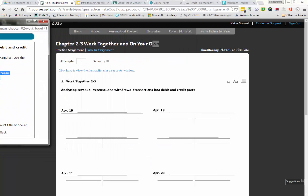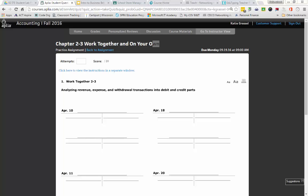For transaction April 10th: receive cash from sales. The first thing we have to do is determine what two accounts are going to be affected. Cash is an asset — assets are on the left side of the accounting equation, so the normal balance is a debit. For this transaction, do we have more cash or less cash? More. So we are going to be debiting cash for $600.